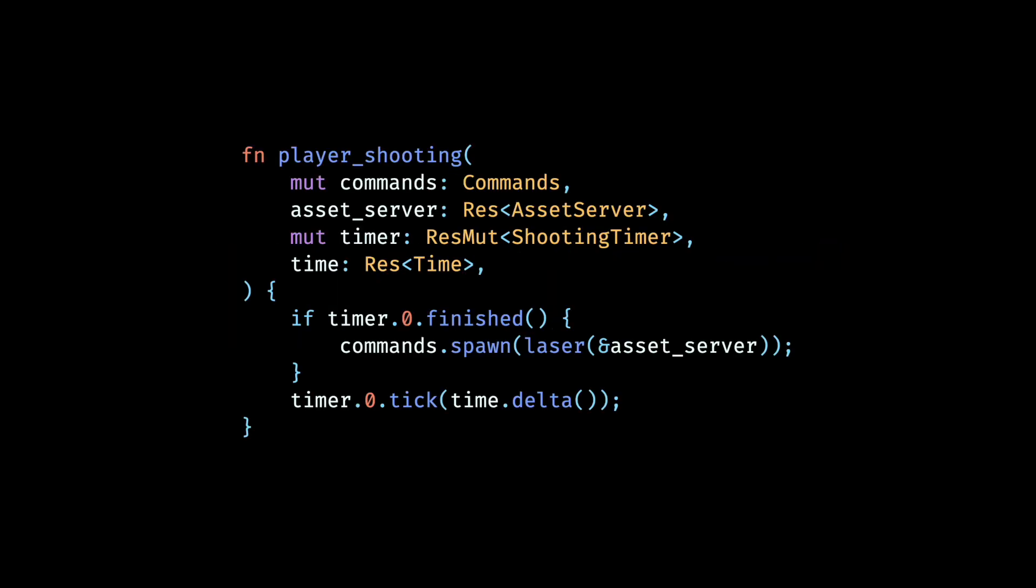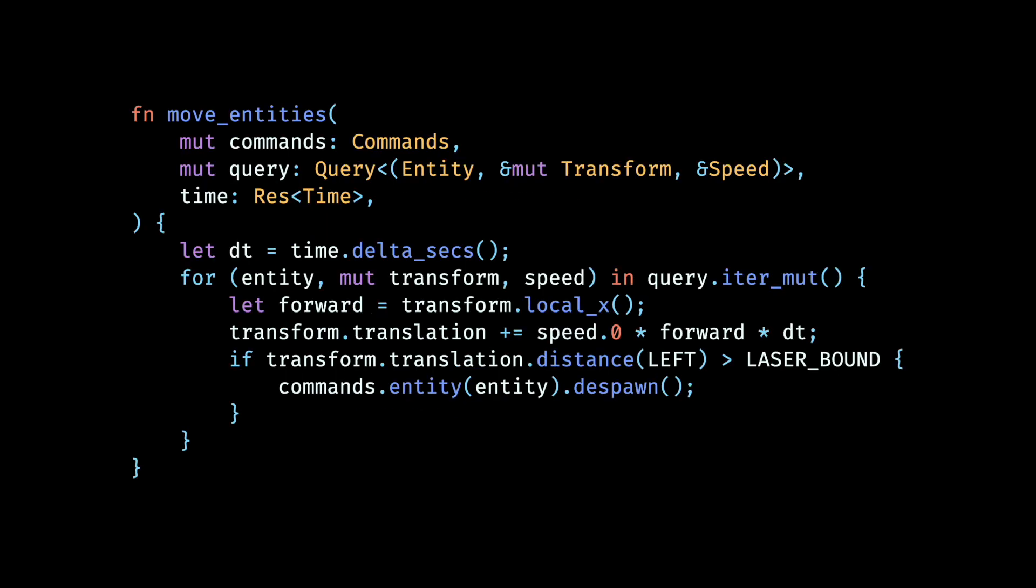Then we write the simple system that spawns a laser beam at periodic intervals. We check if the duration of our shooting timer has elapsed, in which case the finished function will return true. And when that happens, we simply spawn a new laser beam. Also, we advance our shooting timer by the time that has elapsed since the last frame using the delta function on the time resource. Again, following from the last video, we use the move entity system to move our laser beams in the direction that they face. We calculate the displacement of a beam using its speed, its forward direction, and the elapsed time, and add the displacement to the current position of the beam. If a beam entity travels further than a specific distance from its initial position, we despawn that entity immediately.